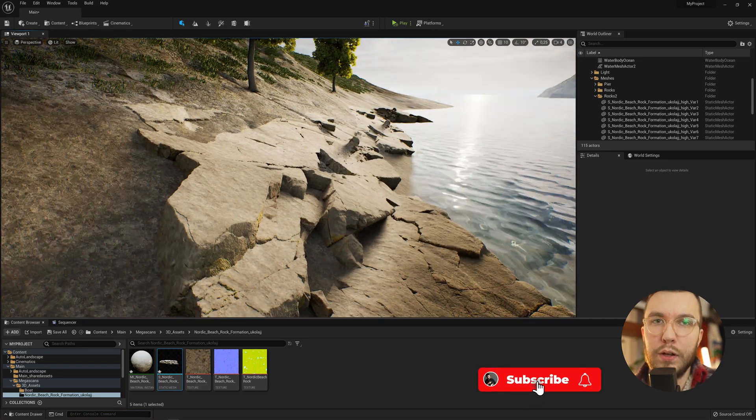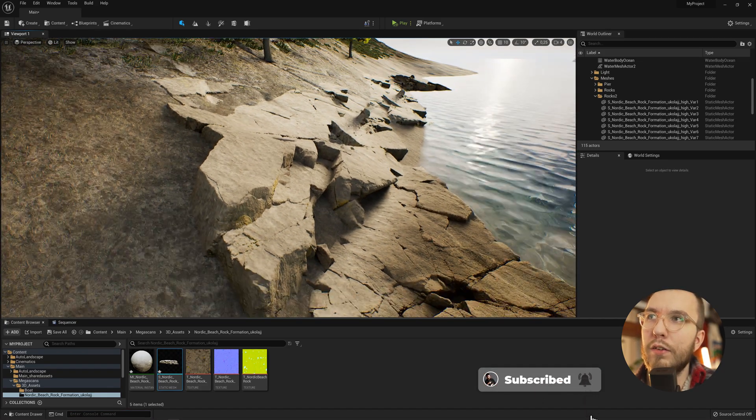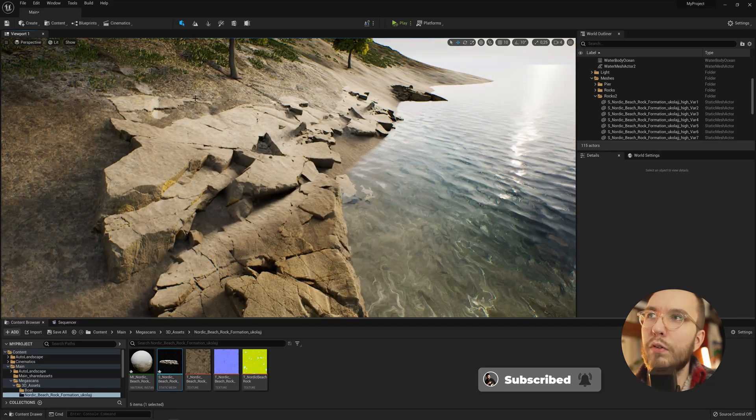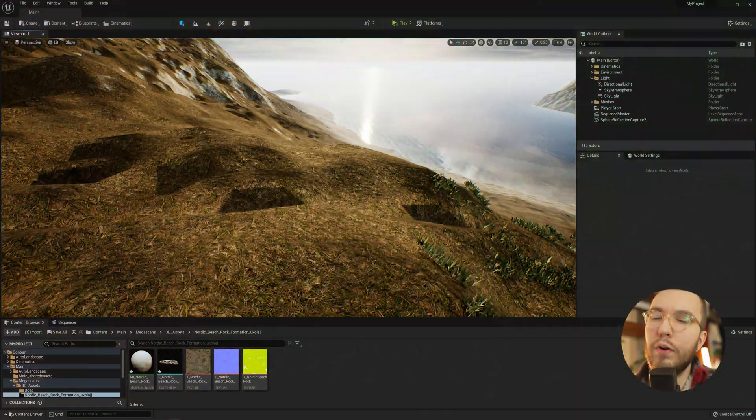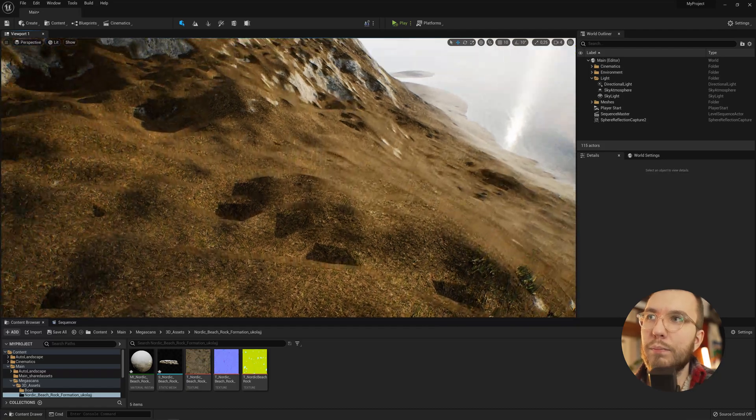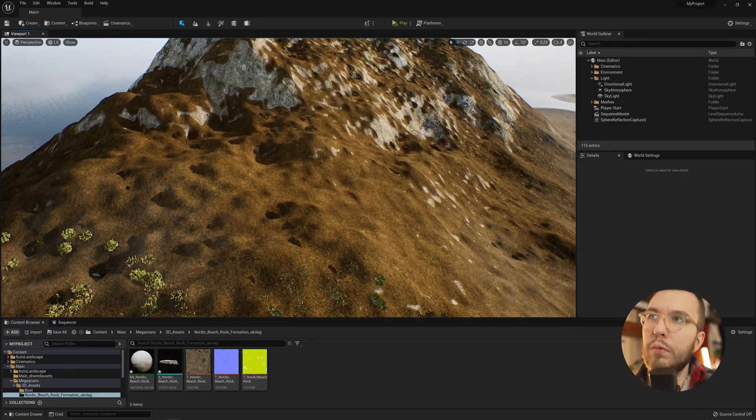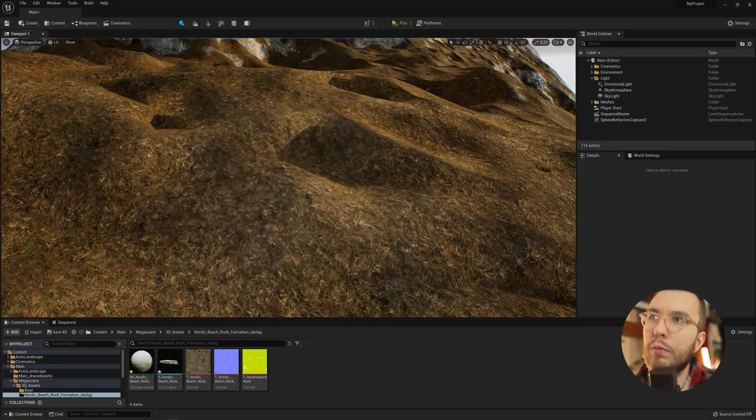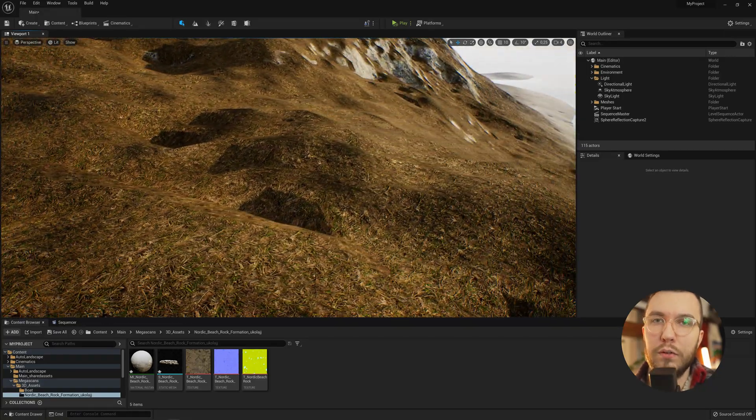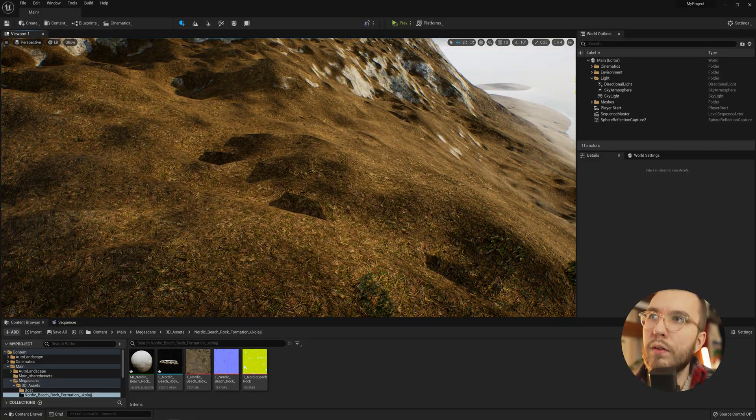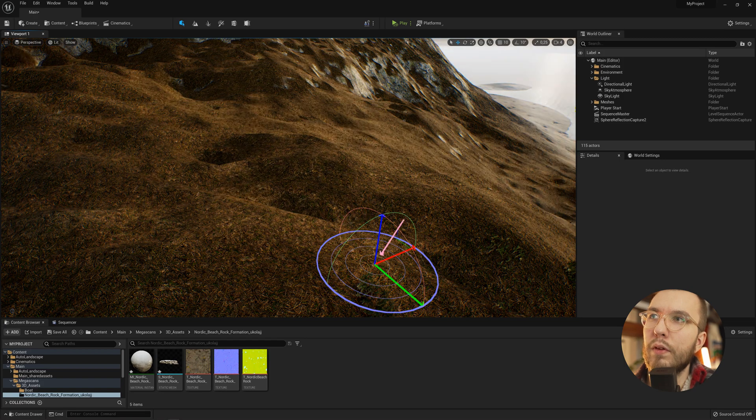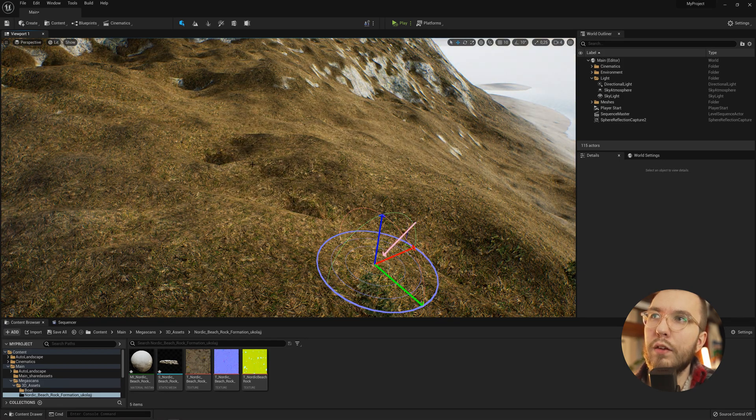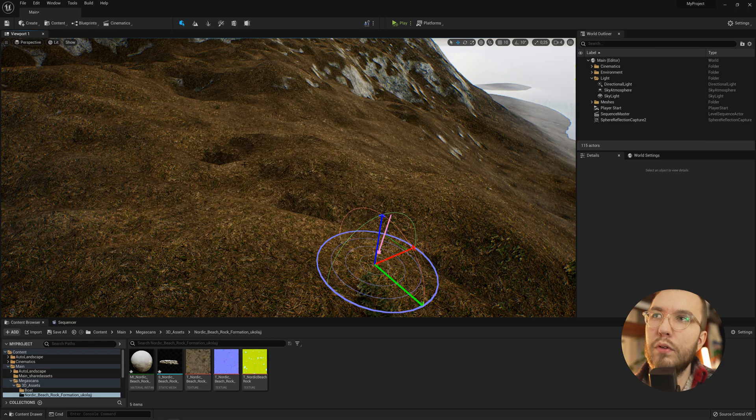Since Unreal Engine 5 is still in early access, this will probably be resolved. But for now, it's a workaround at least. For the second issue, you can see that we have these really strange hard shadows when using ray tracing. And it's almost like the shadows are doubled.